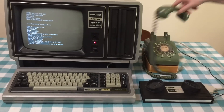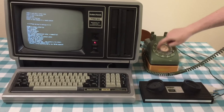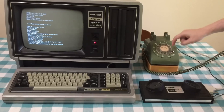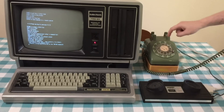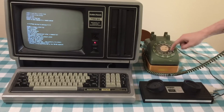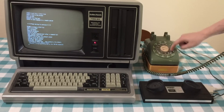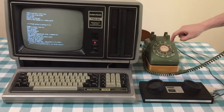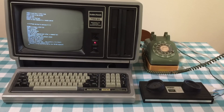Switch on the modem and dial the BBS: 1-9-1-6-9-6-5-1-7-0-1. And wait for it to ring. It's ringing.